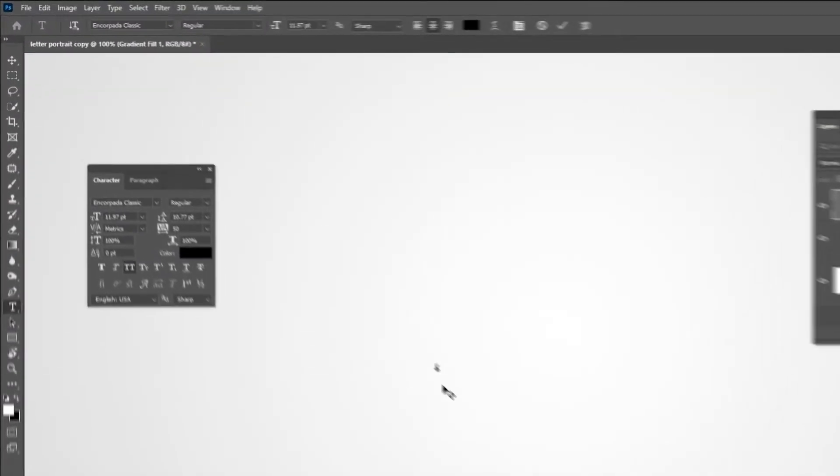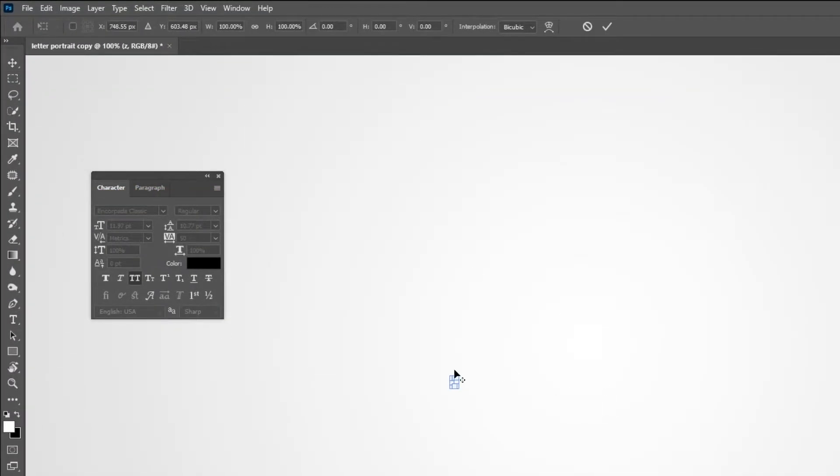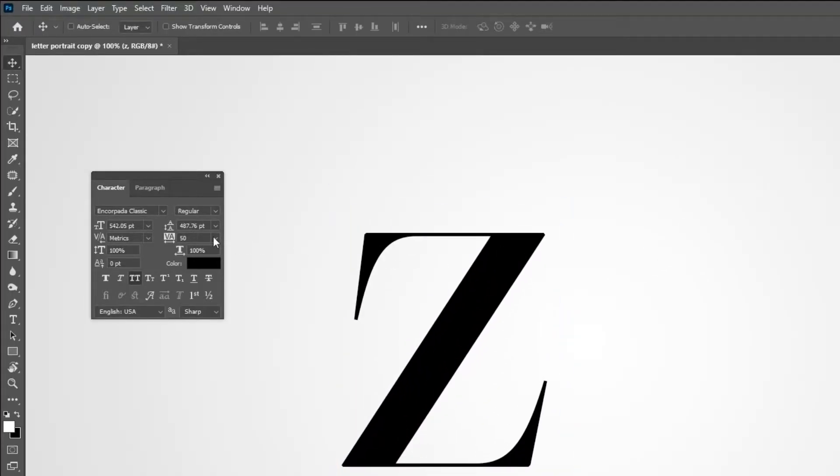Now let's write the letter Z. You can check the font and size that I am using from this character panel.